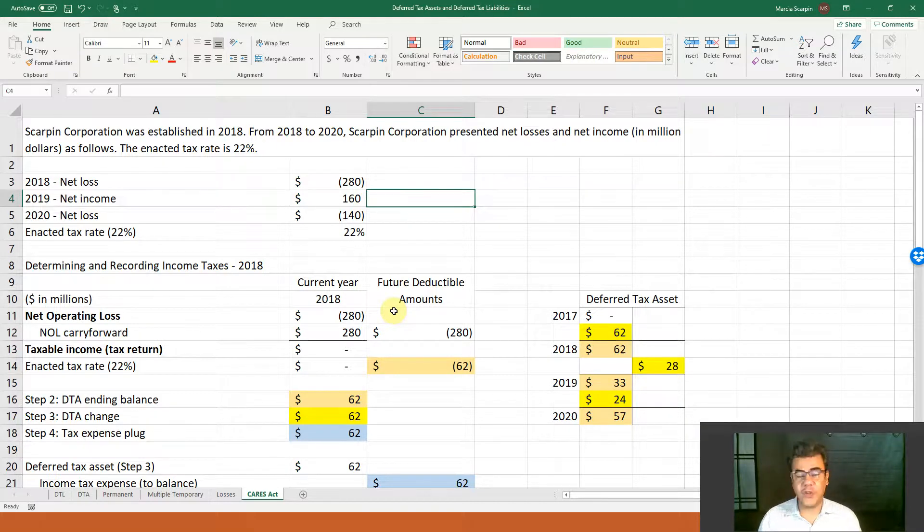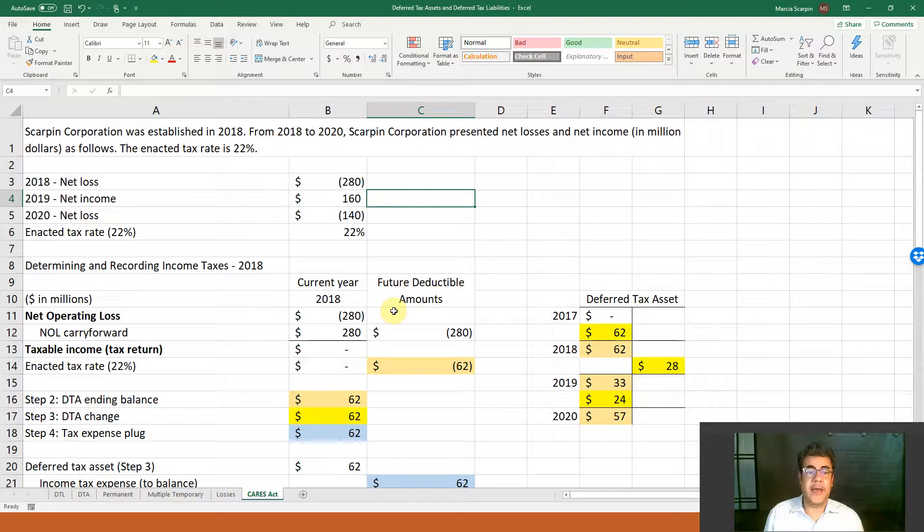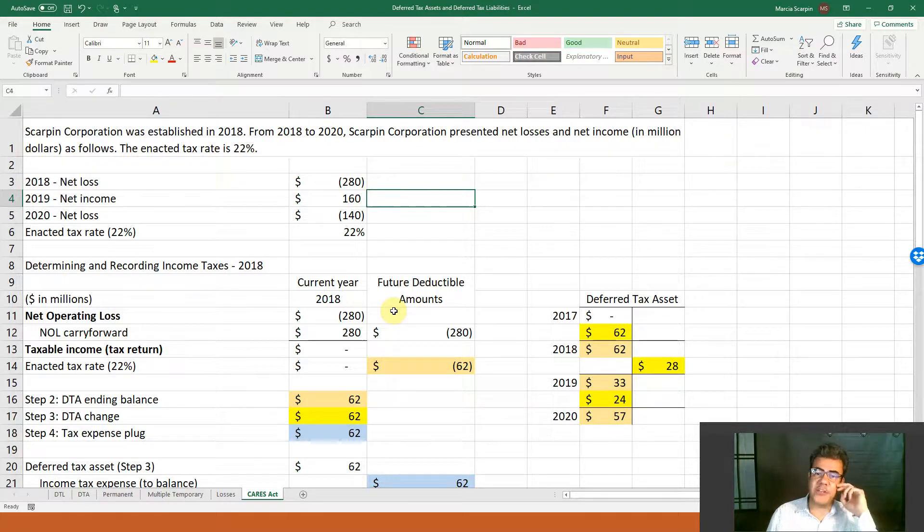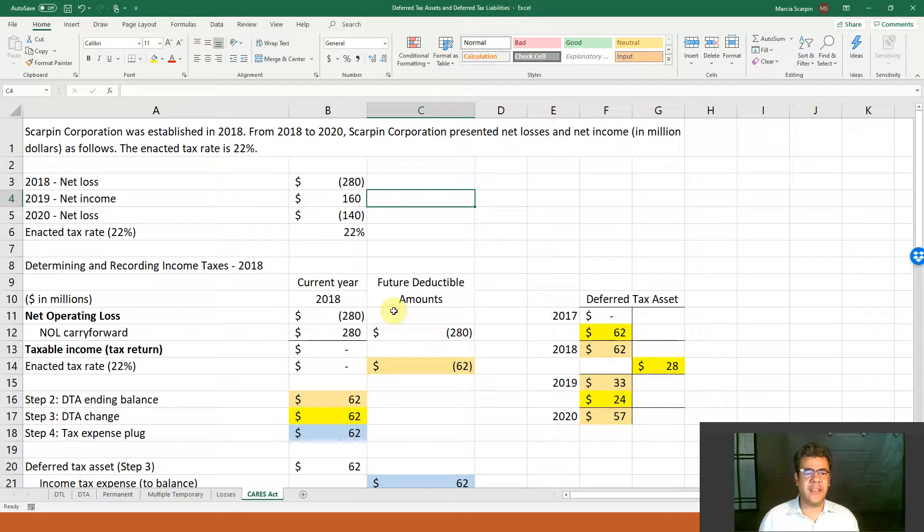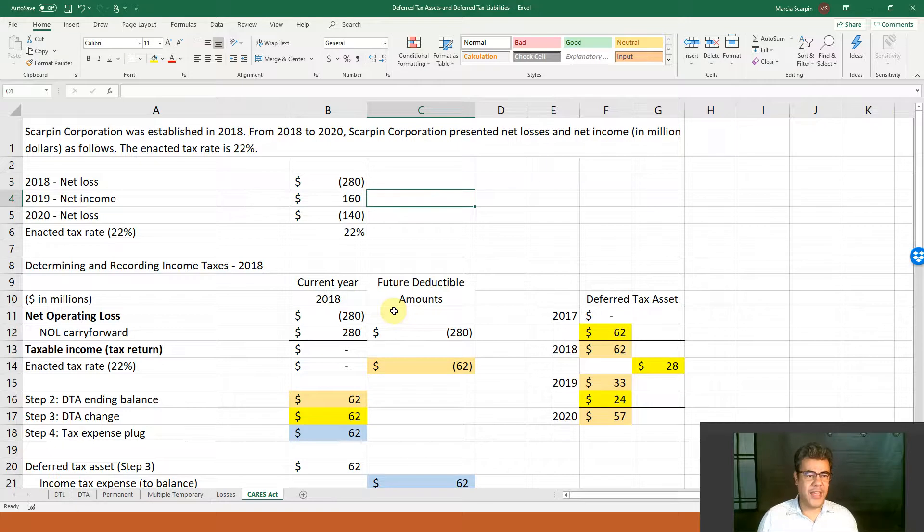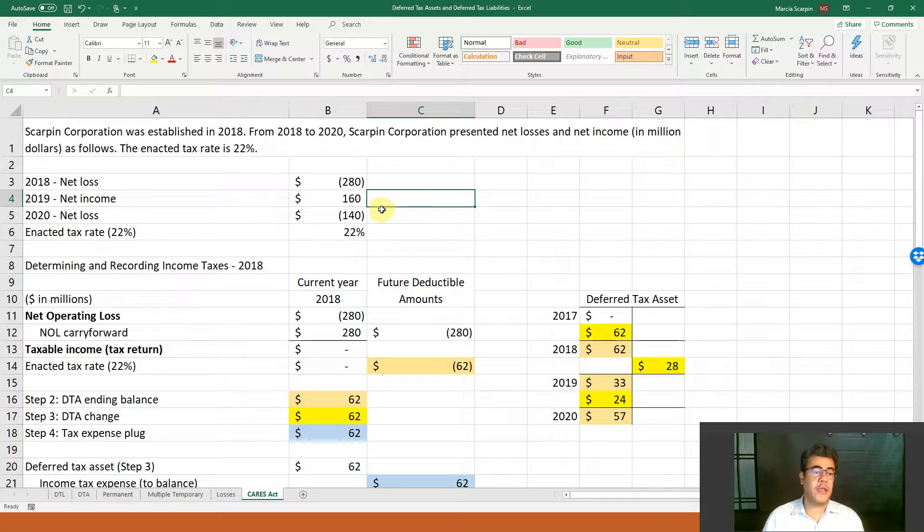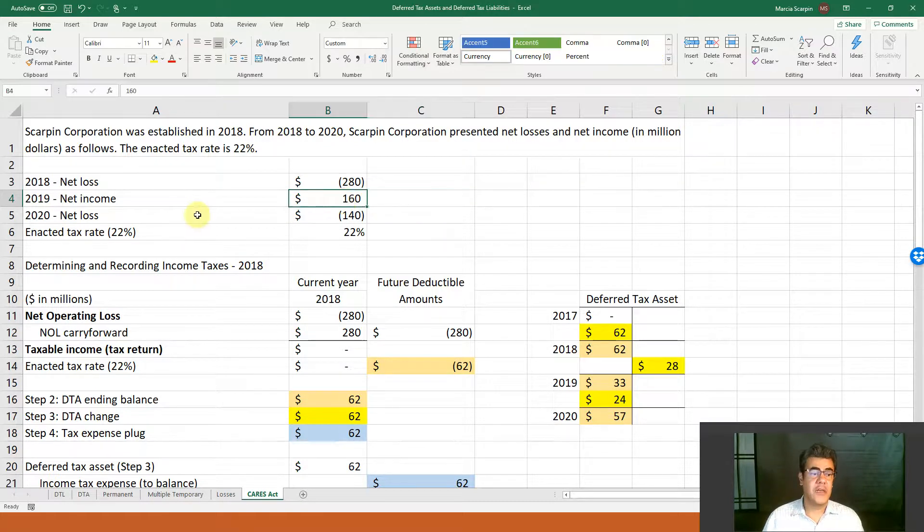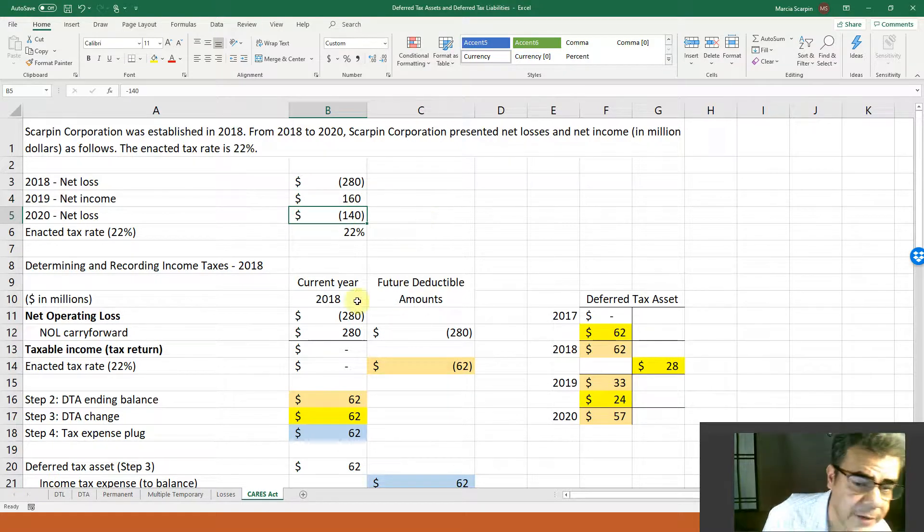Let's consider here: Skarpin Corporation was established in 2018, so we have nothing before that. From 2018 to 2020, Skarpin Corporation presented net losses and net income in millions of dollars as follows, and the average tax rate is 22%, that is the average rounded tax rate here in the U.S. 2018 net loss 280, 2019 net income 160, 2020 another net loss 140.